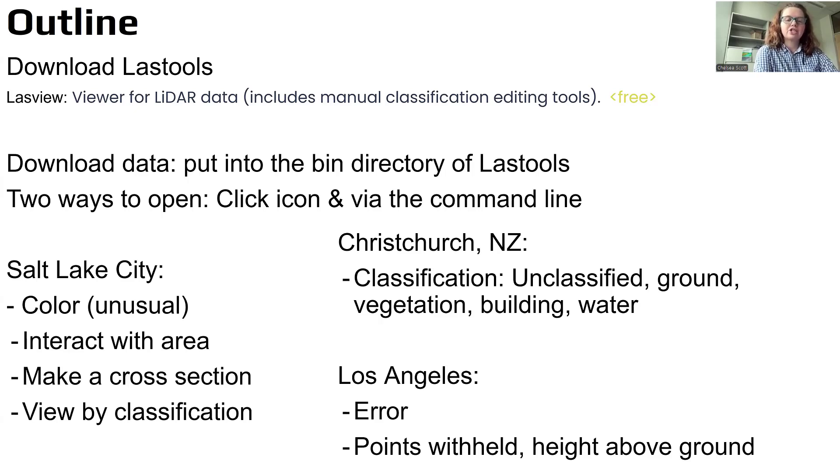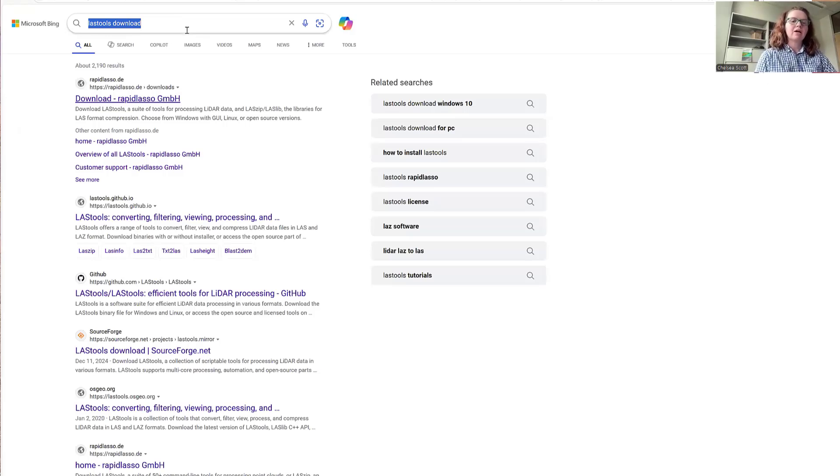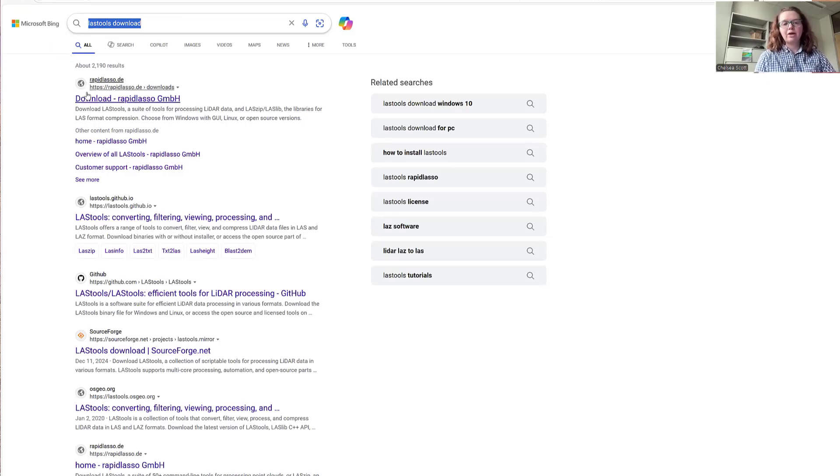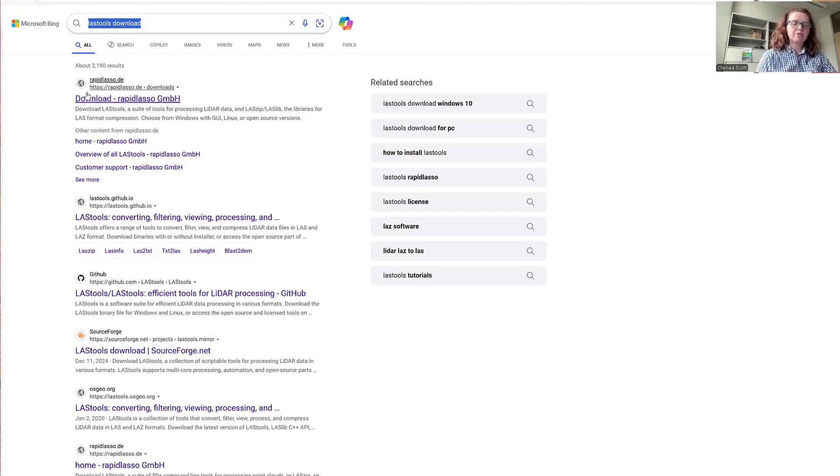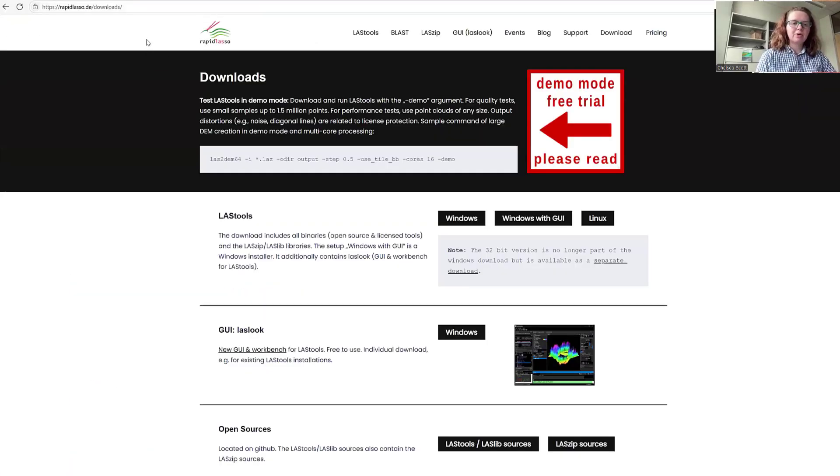To begin, to download LasTools you can search for LasTools download, and it will probably be one of the first searches that come up. We'll then click the Download Rapid Lasso link.